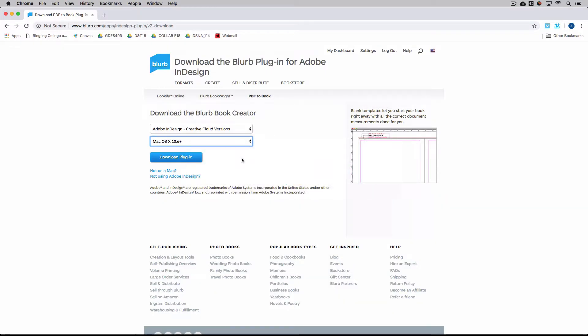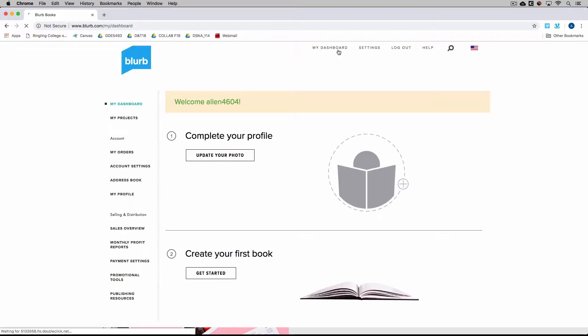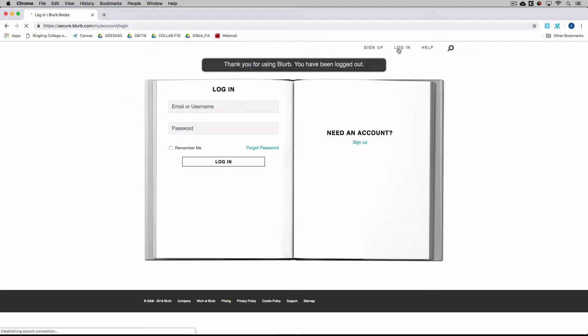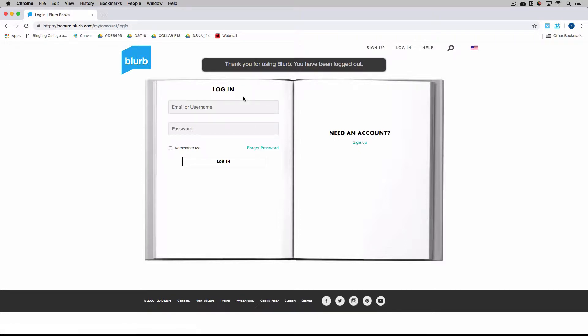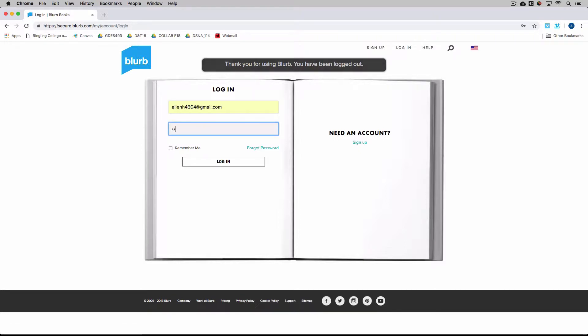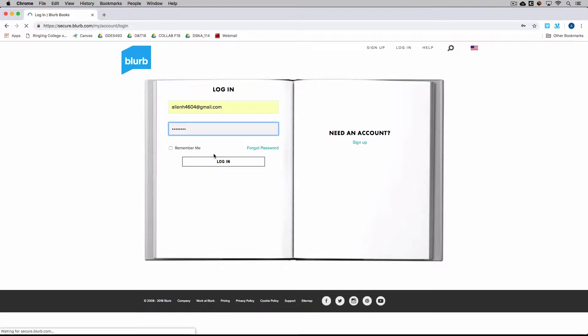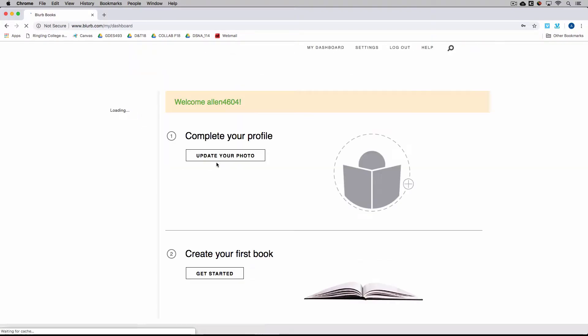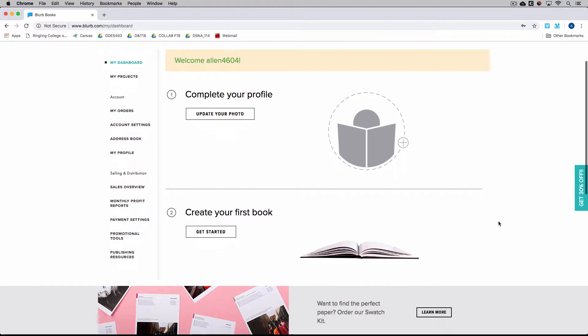So if we go to upload, the first thing you're going to have to do is actually create an account. So I'll log out really quickly. And you can just sign up. It's free. So once you sign up, you'll have create your book.